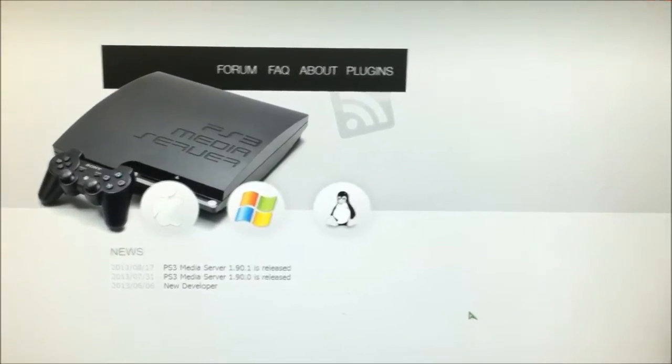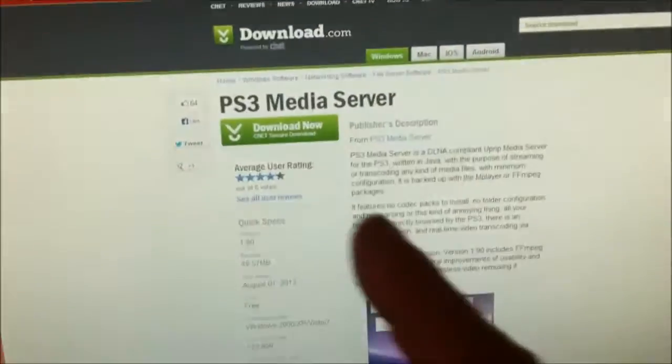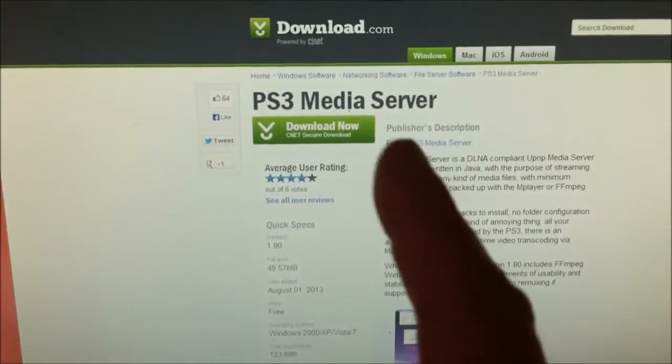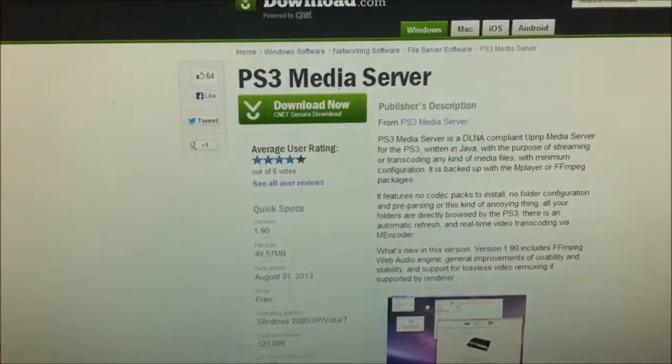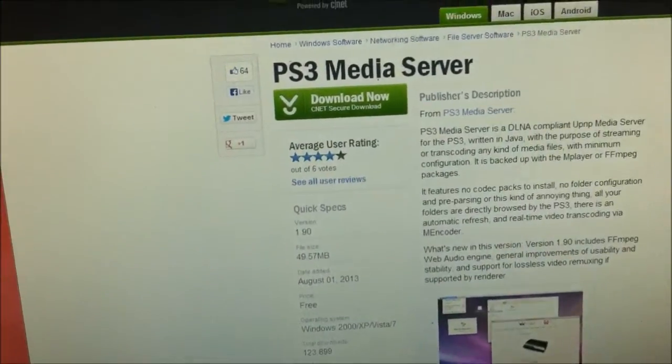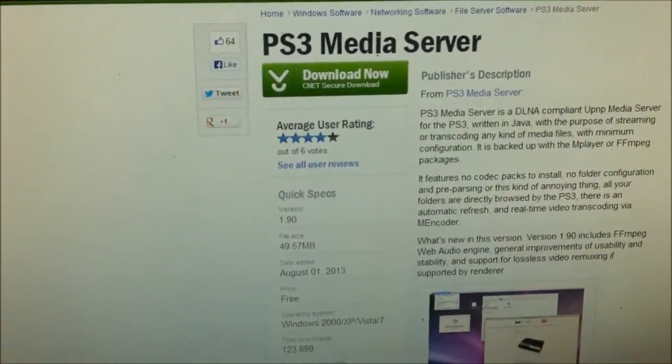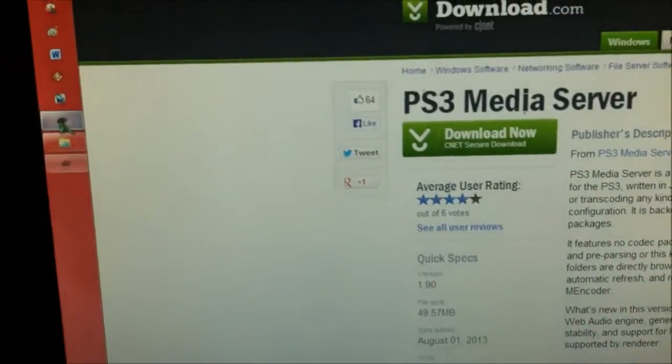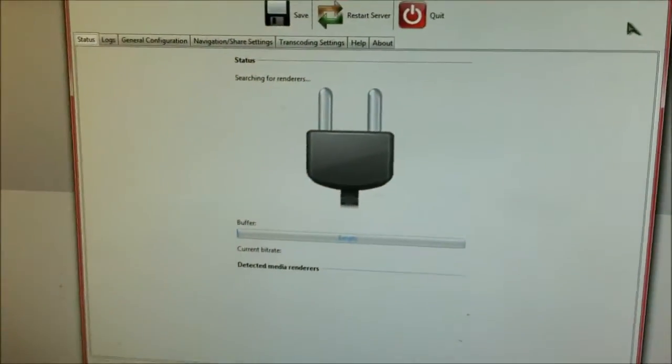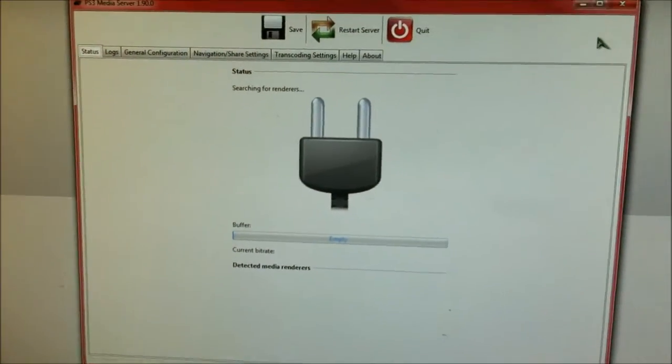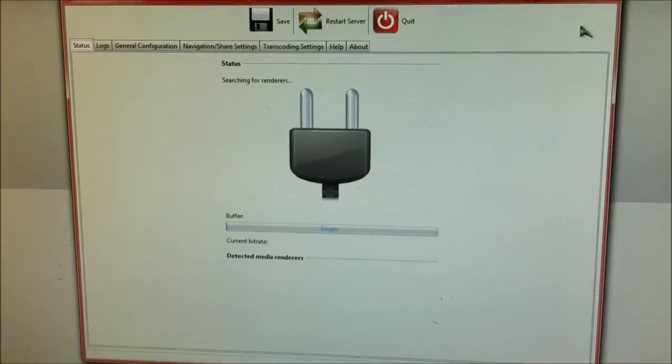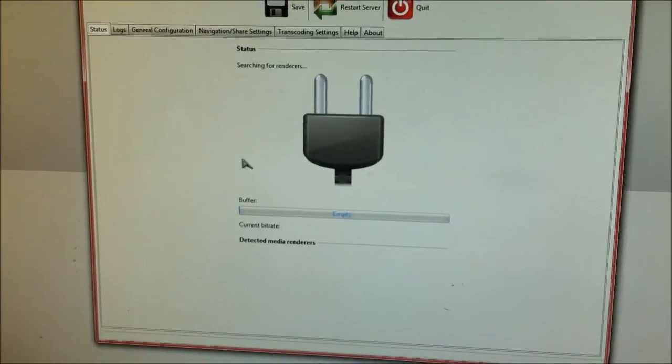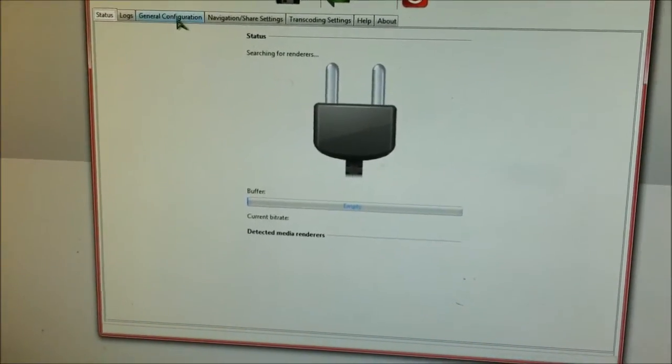You just download it from a trusted website like CNET. Once you download and install it, bring up the software. It looks like this. Once you turn on your PlayStation, it will automatically detect it.